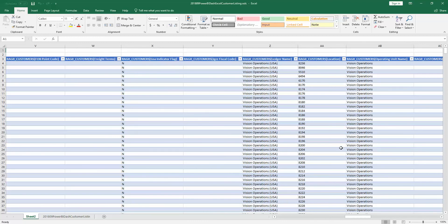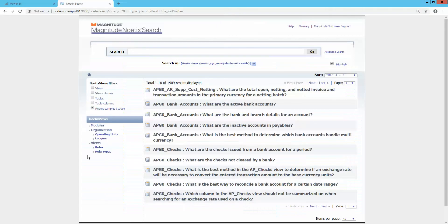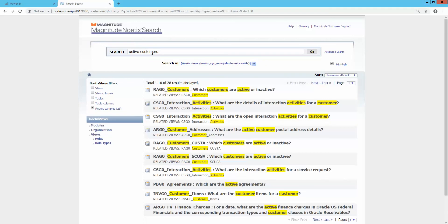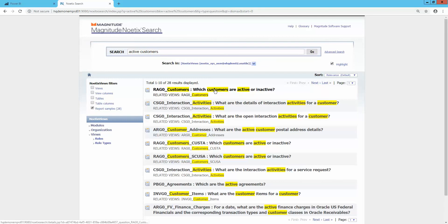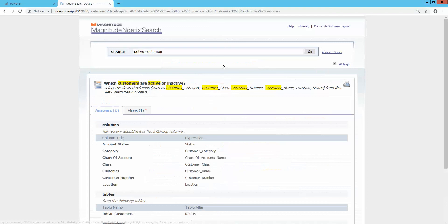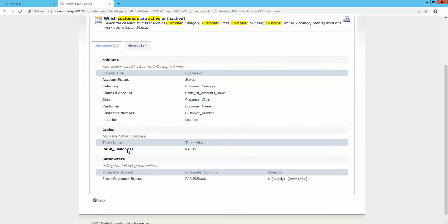Let me show you how I was able to pull all of this together. The first step was to identify the most relevant Noetics view to help answer my question: what customers are active, and what date were they created? To do this, I used Magnitude Noetics Search — a powerful tool that allows you to find the right view or report sample by entering a few keywords. Simply by typing 'active customers' and limiting my results to report samples, I can see a report sample titled 'Which customers are active or inactive?' that looks to be a good candidate. I also see that the report is using the Noetics view RAG0 Customers.